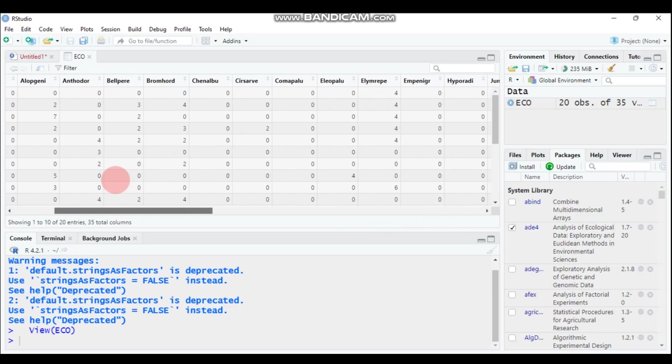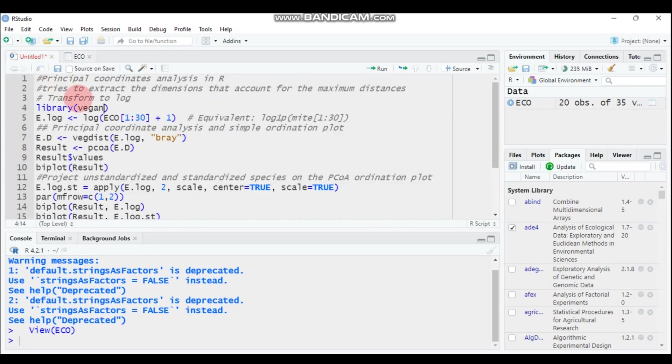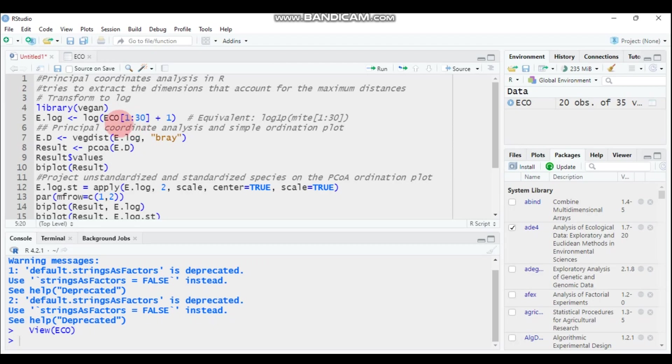We will manipulate our data by selecting the first 30 columns. In order to do that, you have to use your data. Here, I will subset my data into the first 30 columns and then immediately I will transform the data using the log function.